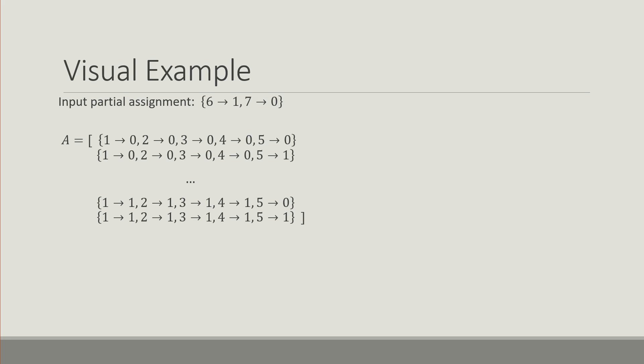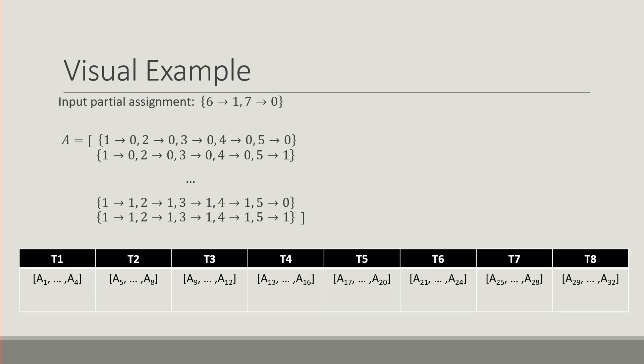What we do is we distribute the search effort across a fixed number of threads. In this example I picked 8, but normally it's in the regions of thousands.